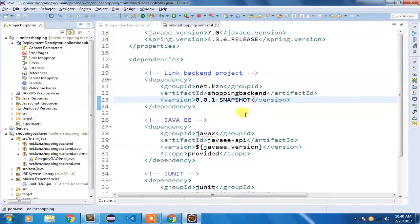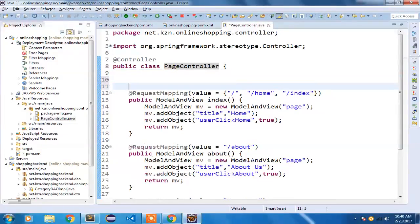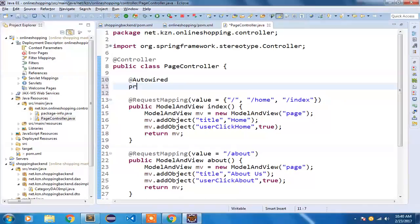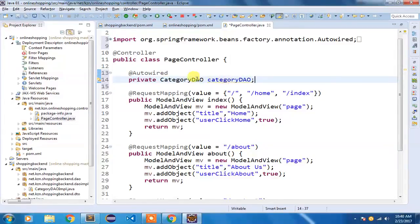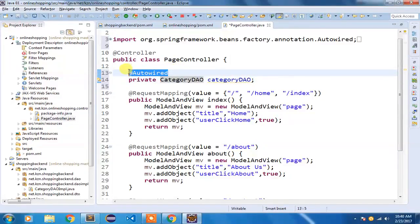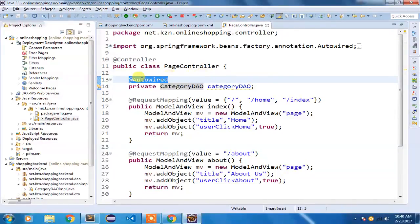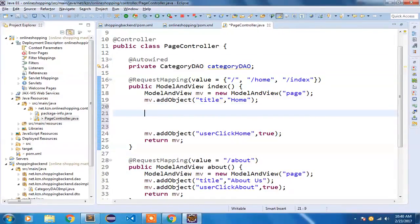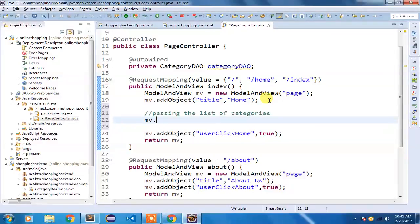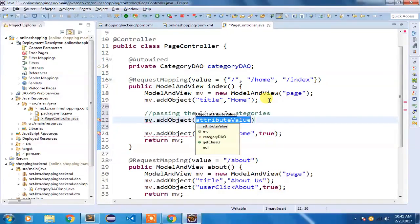I'm going to open our PageController. Inside here I'm going to auto-wire CategoryDAO using the @Autowired annotation, declaring it as private CategoryDAO categoryDAO. By annotating with @Autowired, I'm using Spring's dependency injection feature — we don't have to use the new keyword to instantiate CategoryDAOImpl; Spring manages that for us. Once done, I'm going to pass the list of categories by doing MV.addObject and naming it 'categories', calling categoryDAO.list.